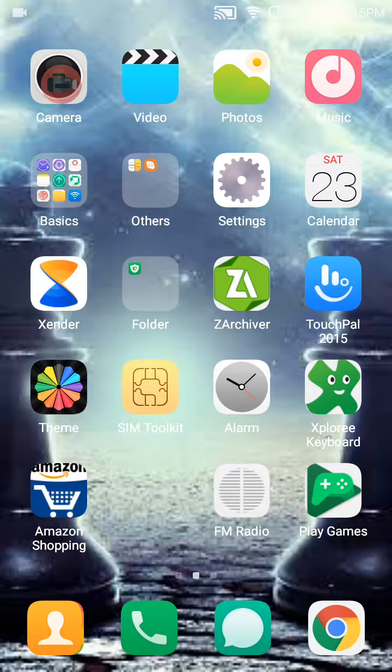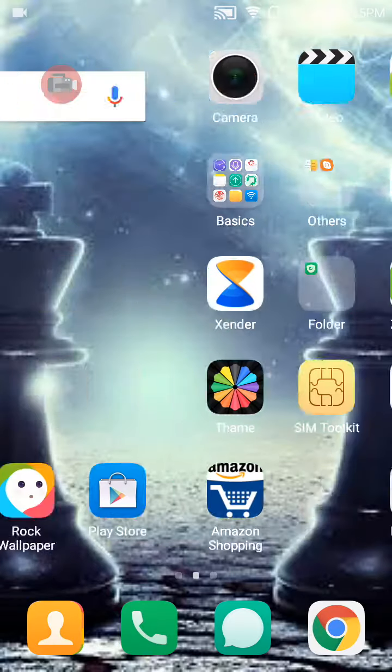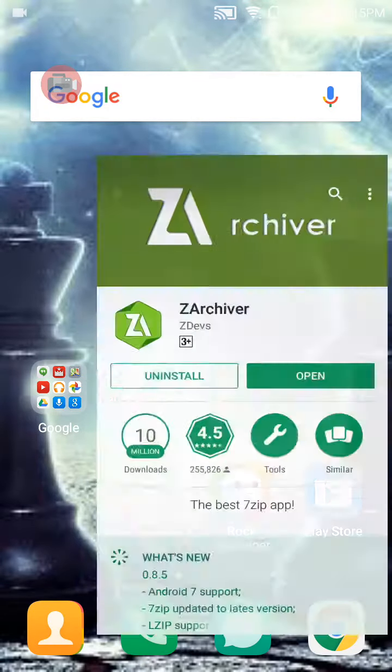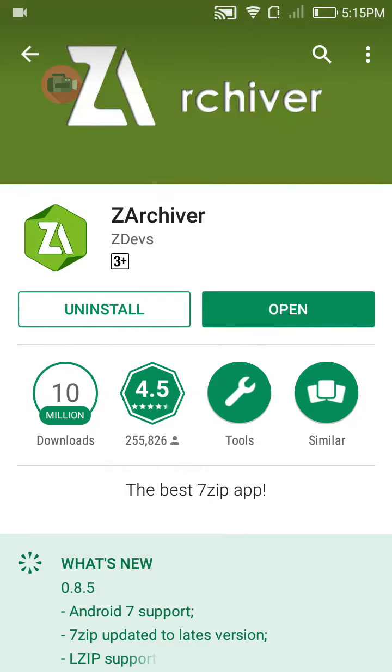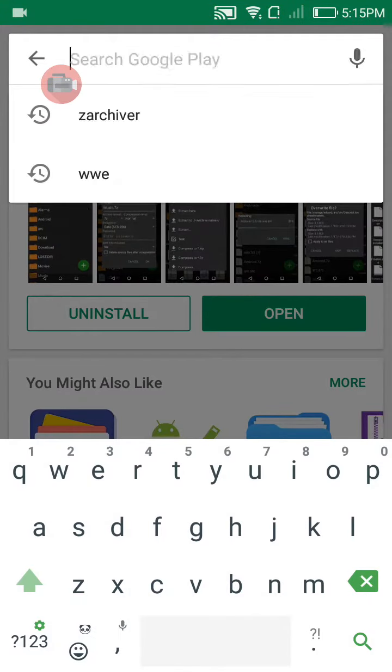Then download PPSSPP Gold from the link. I will give that link in the description. Just download this PPSSPP Gold, or leave this, just go to Play Store, download PPSSPP Gold.